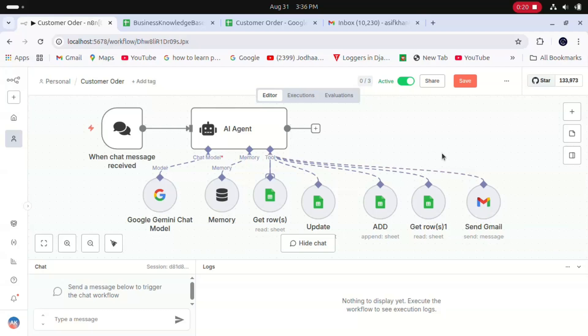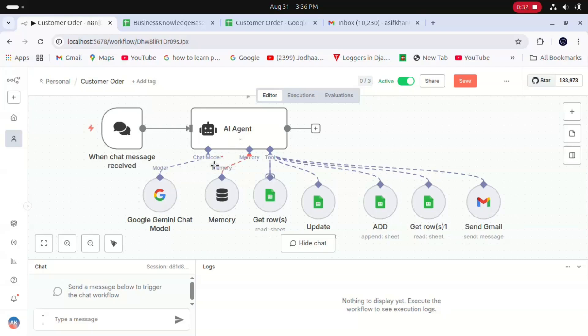Here I'll explain which nodes I have selected. I'm using a simple chat trigger and chat receiver. This is the AI agent where I'm using Gemini AI for the chat models and a simple memory node.